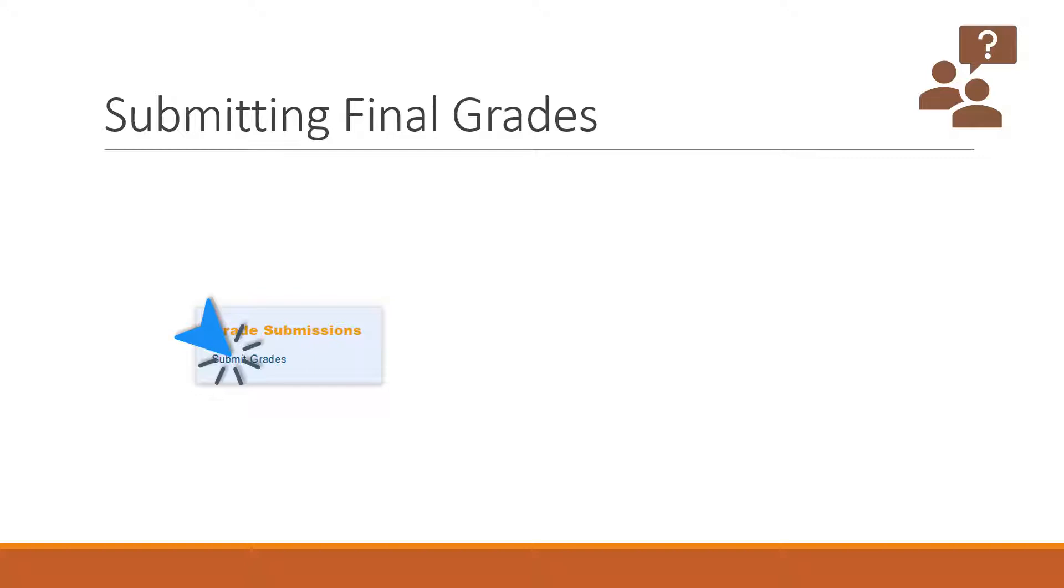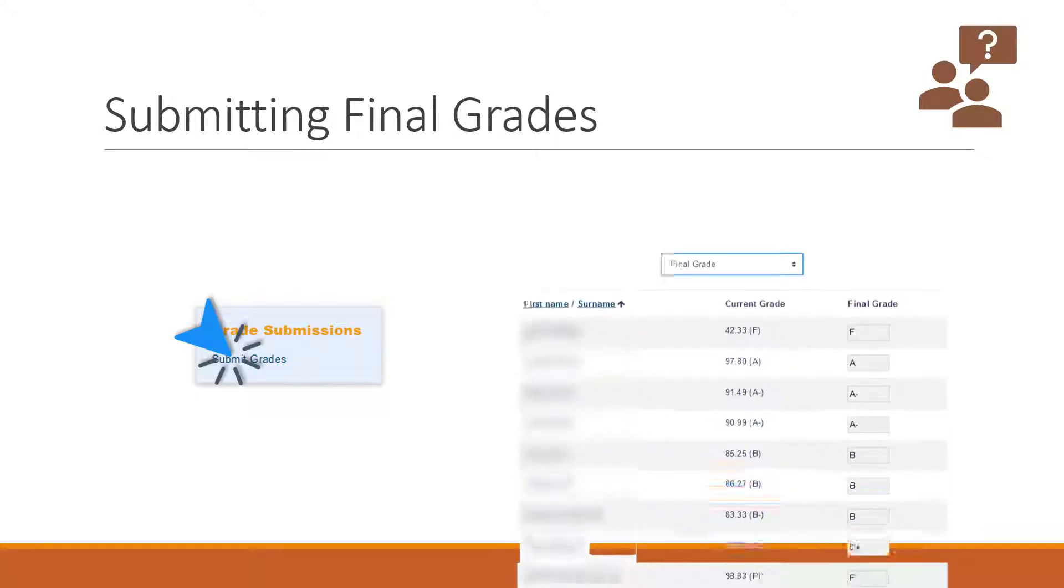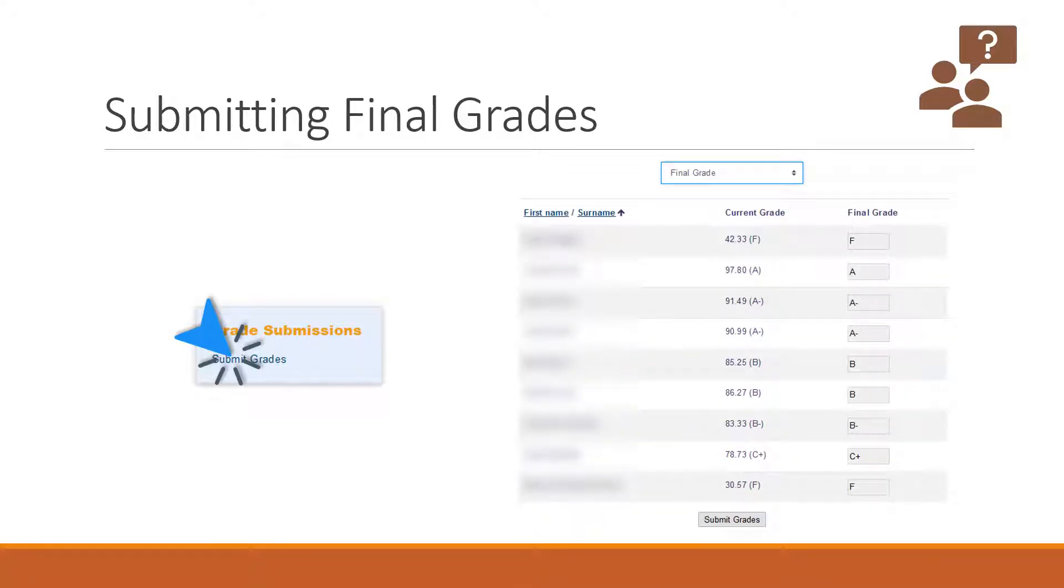Go to the right hand column and click submit grades in the grade submission block. Once you click that link, something like the gradebook will appear. All you have to do is click the menu at the very top and select final grade and it will automatically populate all the final grades into the gradebook.